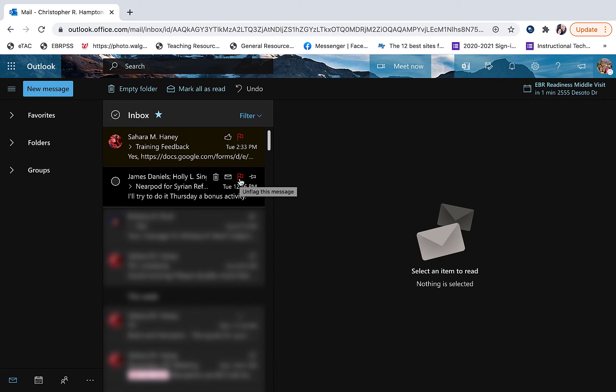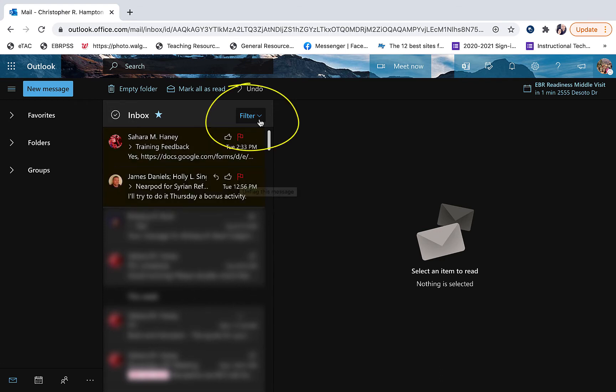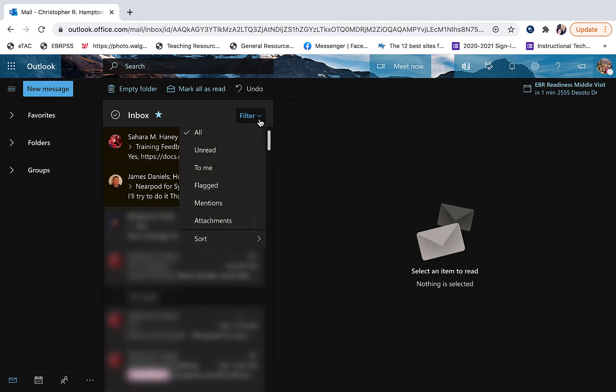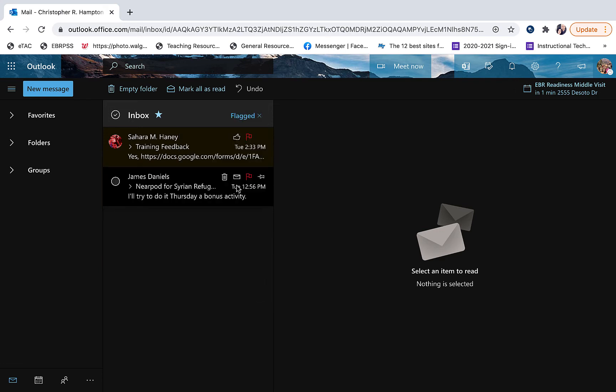So what we can do now is go to the filter, go to flagged, and only flagged emails will come up.